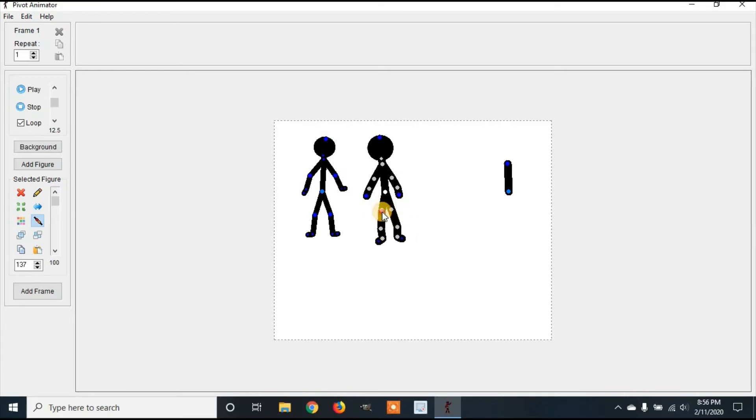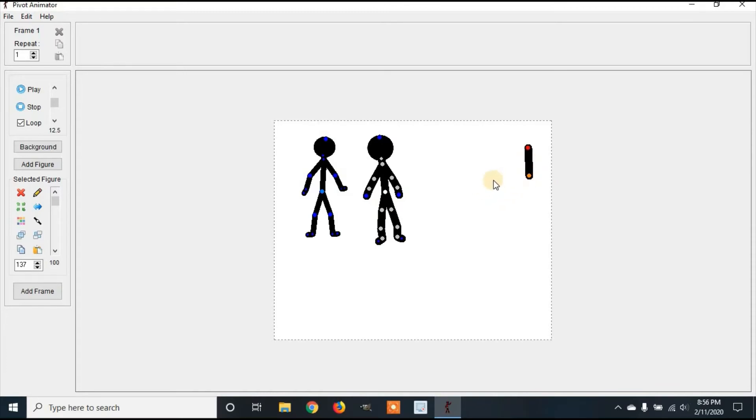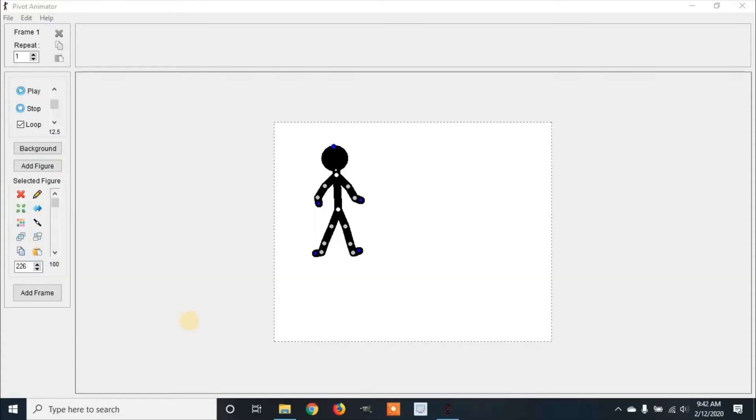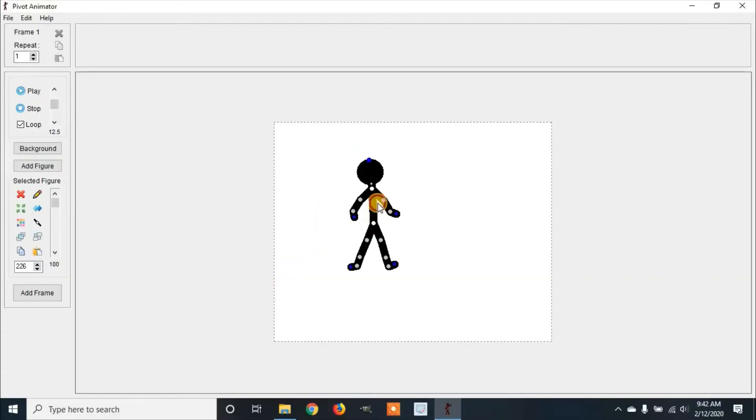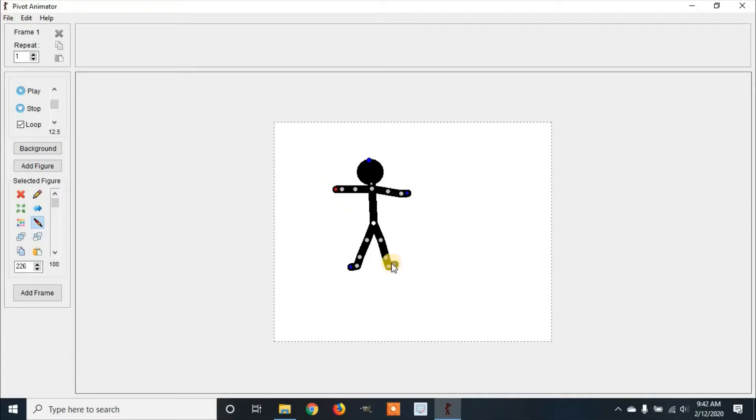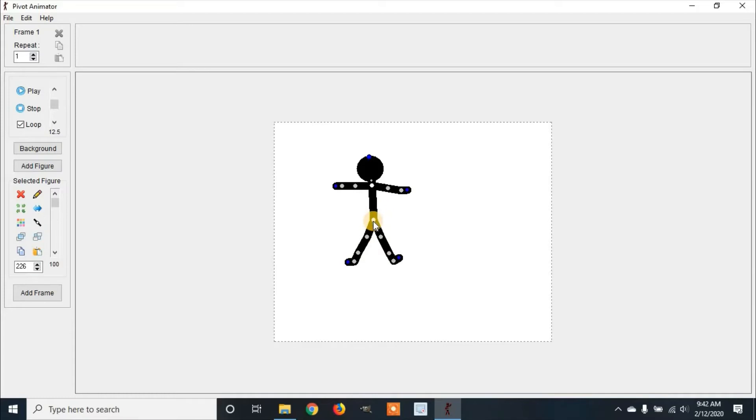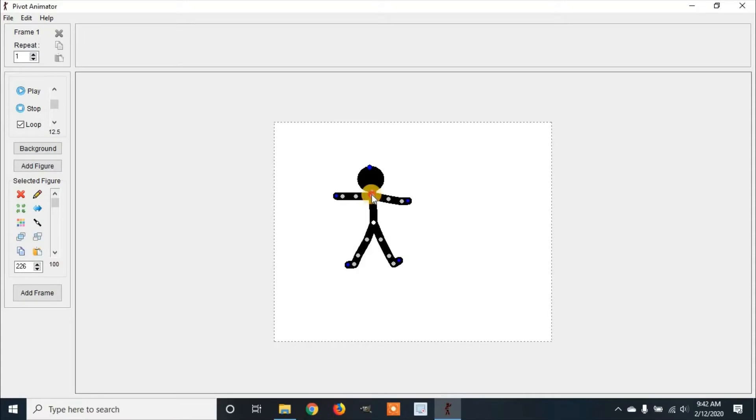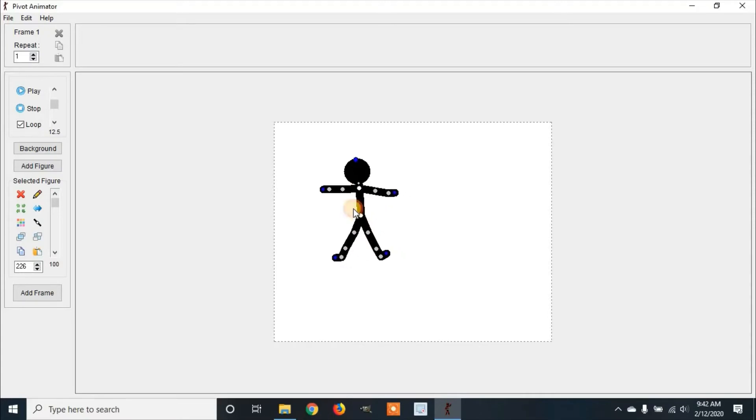Another thing you can do with your characters is you can add clothing to them. To add clothes to this character, it's best that you lay out your character like this so everything will be nice and even with what you're working with. Now, I'm going to resize this a little bit by clicking on there and clicking control to shorten it.